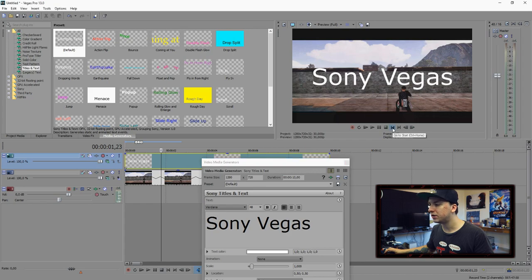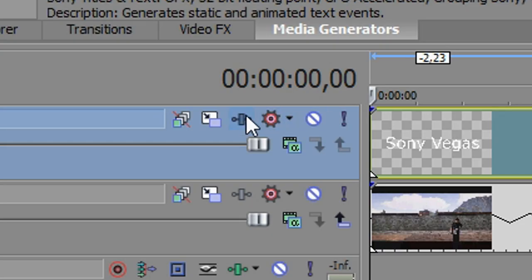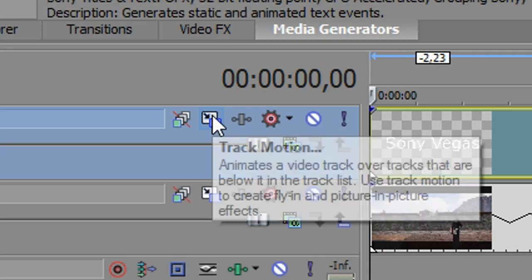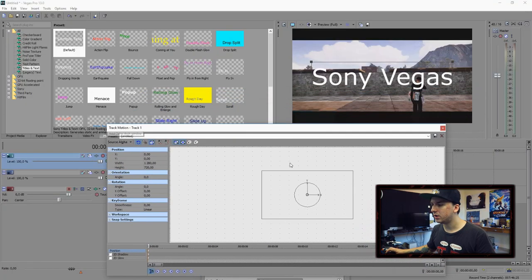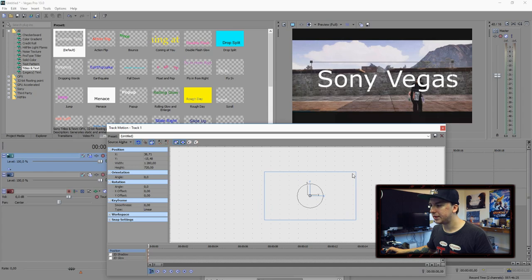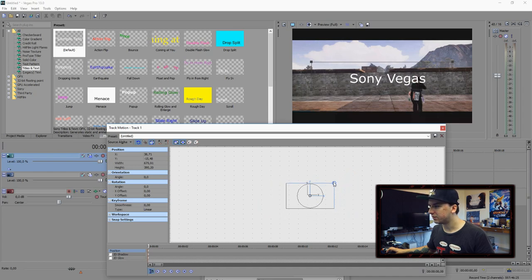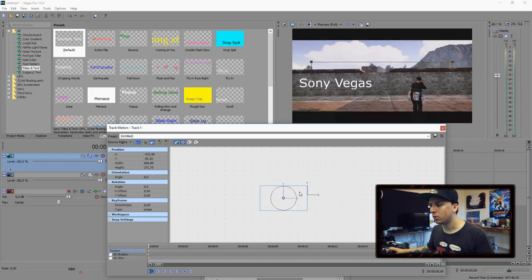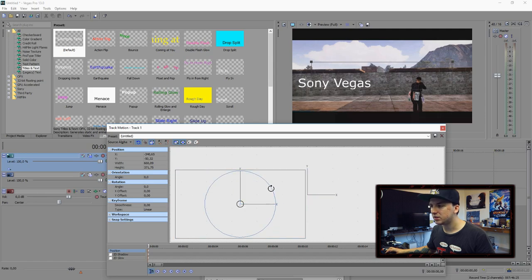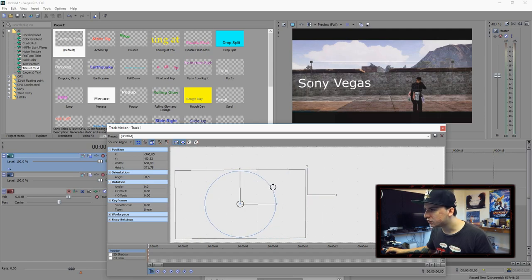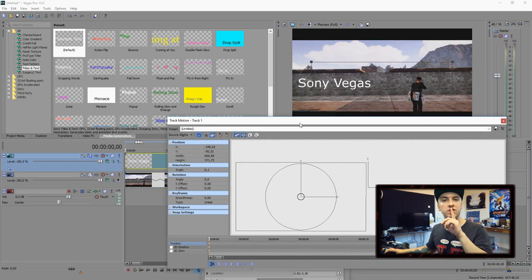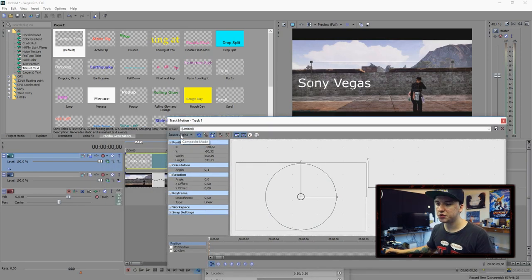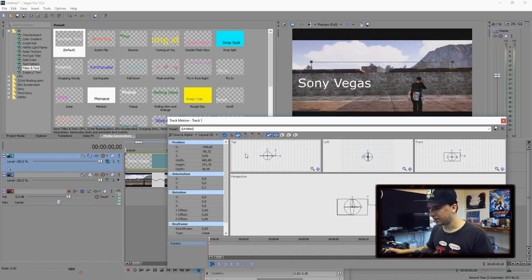First of all, what we're going to do in order to make this move is go over to the left on that little white icon which is track motion, click on there, and with this square make sure that you place Sony Vegas onto the wall right there. As you guys can see I also tilted it a little bit, so that looks really good. Then the first thing you want to do is change Source Alpha to 3D Source Alpha.